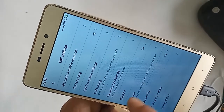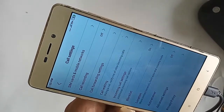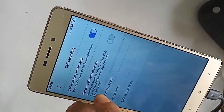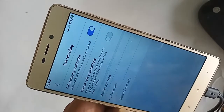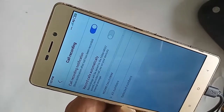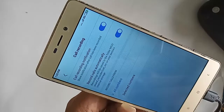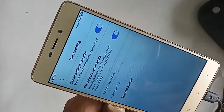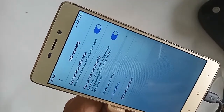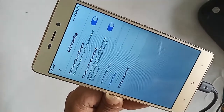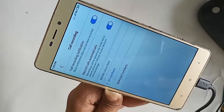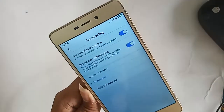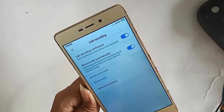After clicking on Call Settings, you will see an option called Call Recording. Click on it. You will then see an option called Record Calls Automatically. Turn it on, and your call recording service is now enabled.